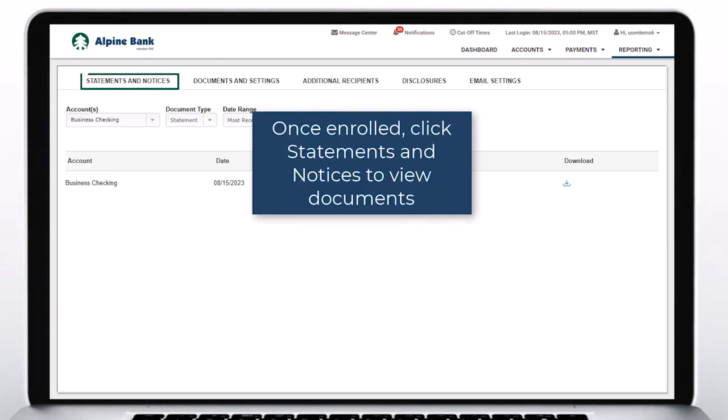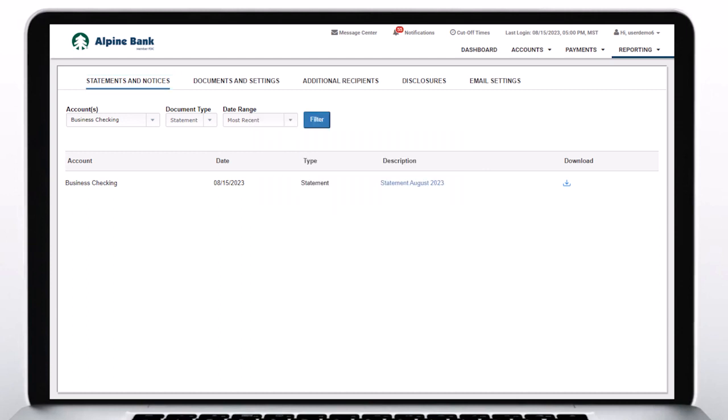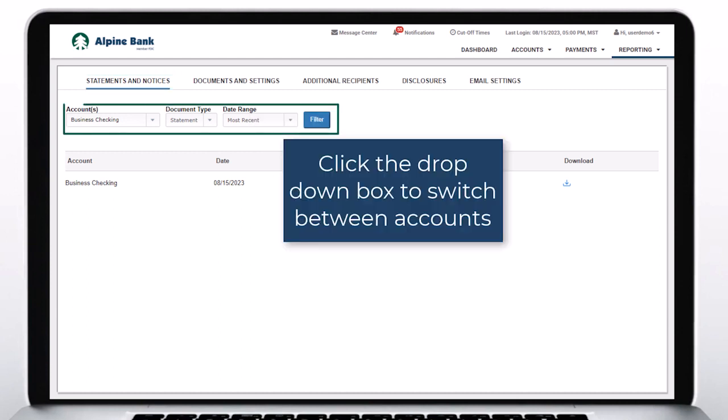Once enrolled, click Statements and Notices to view documents. Click the drop-down box to switch between accounts.